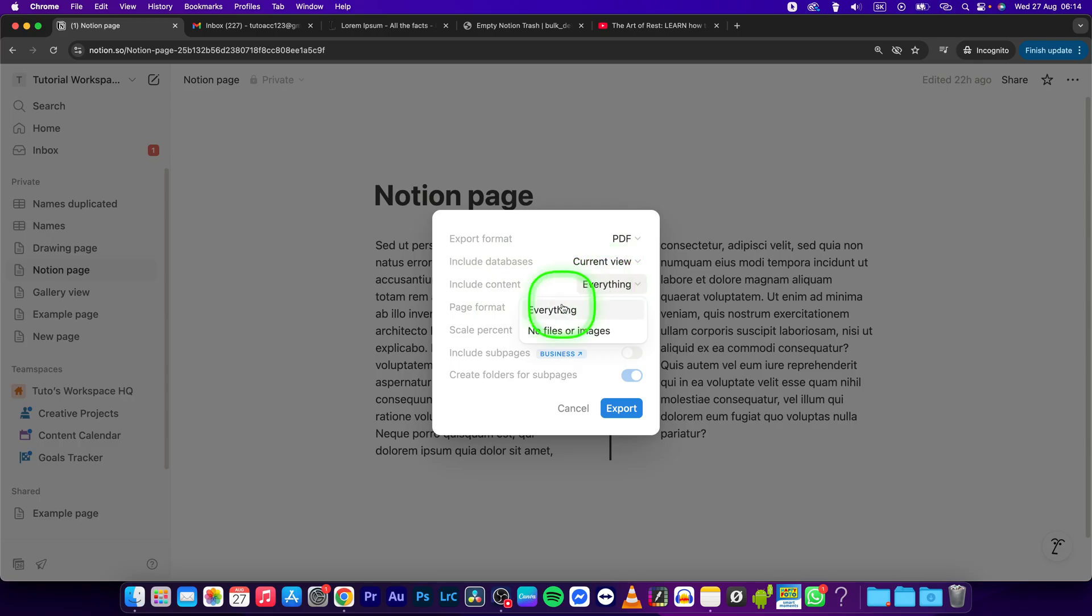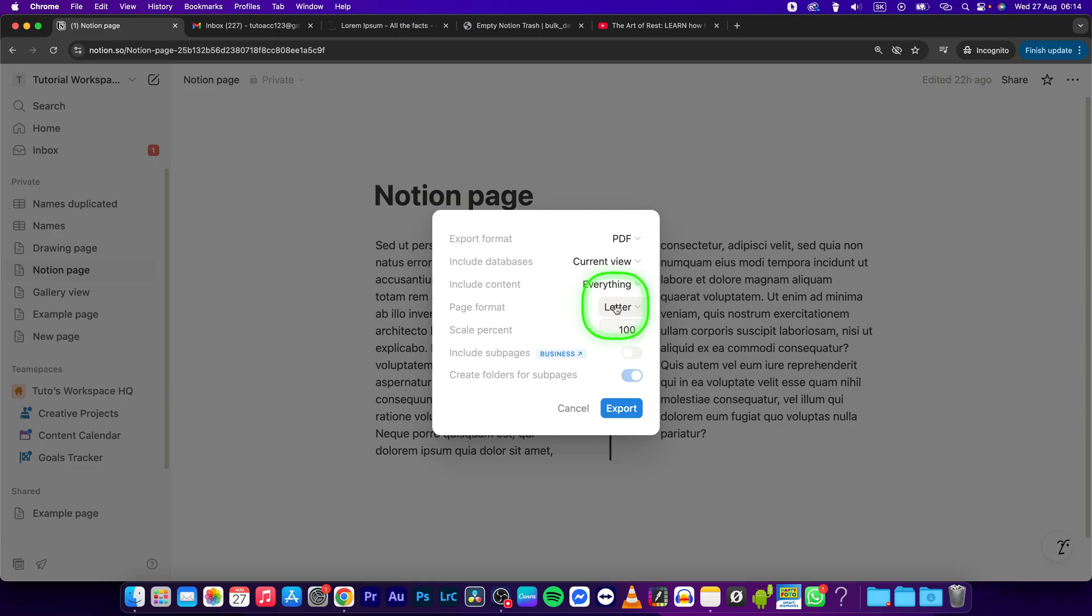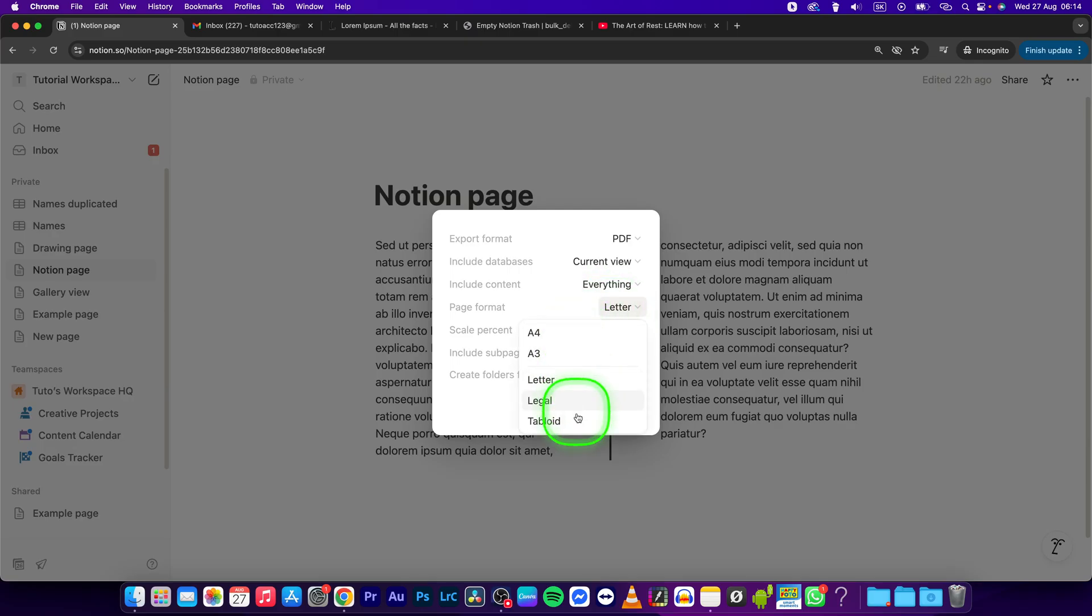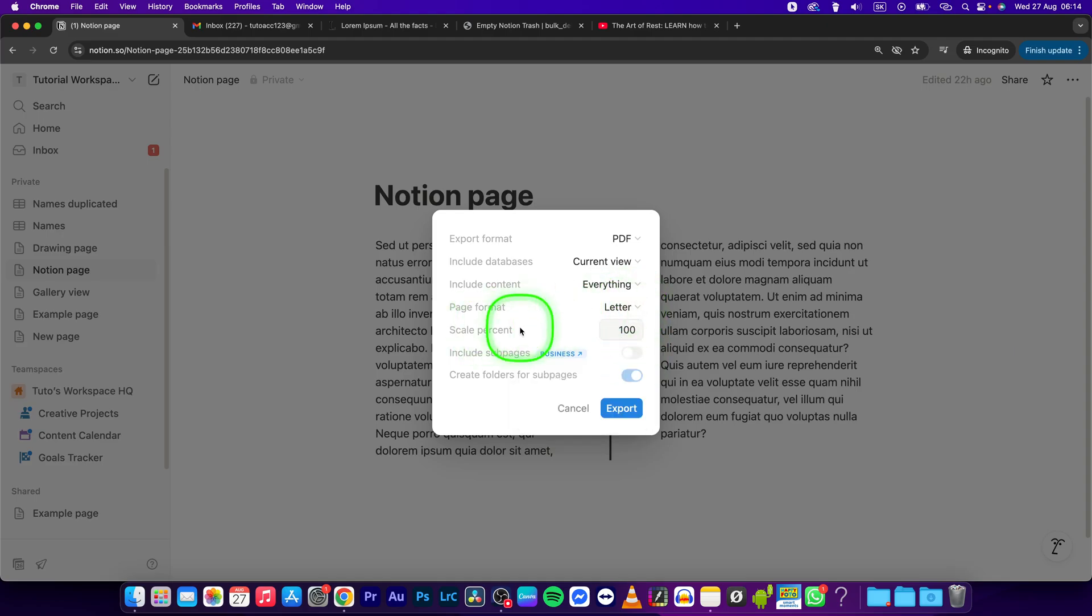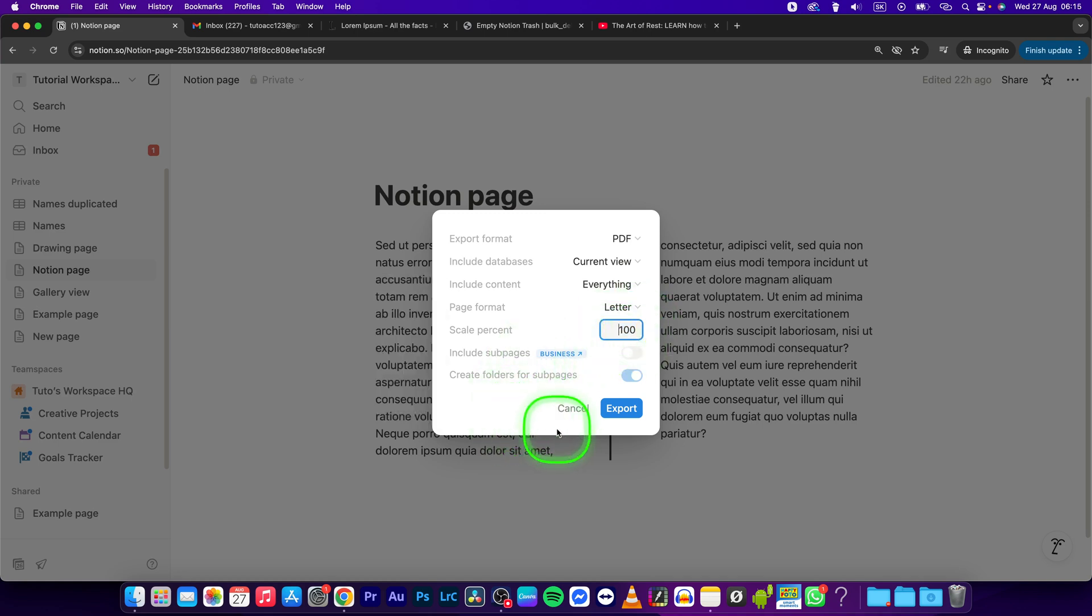Here you can choose page format, so it could be A4, letter, legal, or tabloid. And now finally choose a scale percent. I will leave it as 100% for the sake of this tutorial.